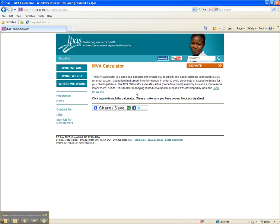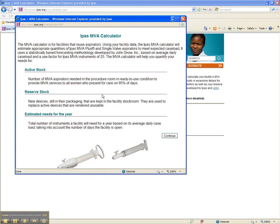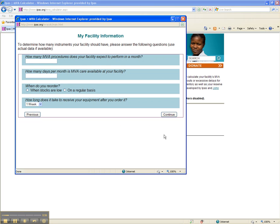Let's launch the MVA Calculator. Once you launch the MVA Calculator, you will see a short description of the tool. Click Continue to begin using the calculator, and we'll walk through an example. First, you'll be asked for information about your facility.